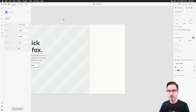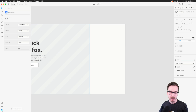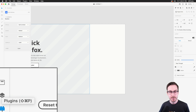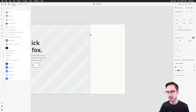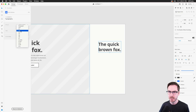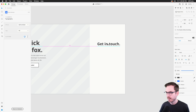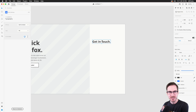Sahib asks if multiple interactions are possible with one artboard — the short answer is yes, using components and states. Go to letsxd.com/states to learn how components and states let you do hover effects and micro-interactions from a single artboard. Julia asks where to find plugins — at the very bottom of the XD interface there's a plugins panel. Press the plus button and you'll find tons of plugins. This one is called the Quick Mockup plugin.